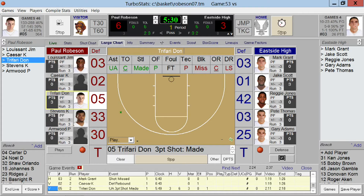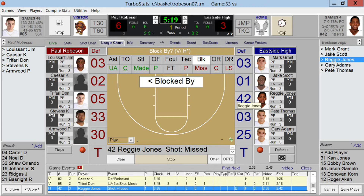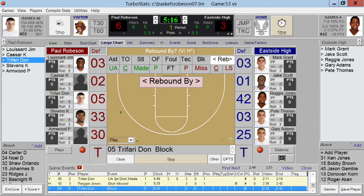If there's a block shot, there are two ways to enter it. The easiest is to select Block, tap a location on the floor, select the player who took the shot, then you'll be prompted for who made the block, and then you'll be prompted for a rebound.